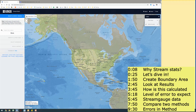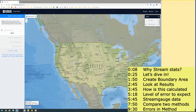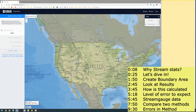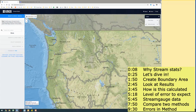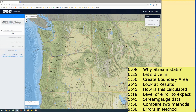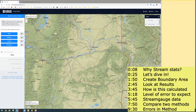Howdy! Today I'm going to talk to you about a really powerful hydrology tool from USGS called StreamStats. Why would someone want to use StreamStats? It's a really quick way to either calculate a contributing drainage area to a point or to calculate peak discharges like a 100-year flood, two-year flood, and different flood levels.